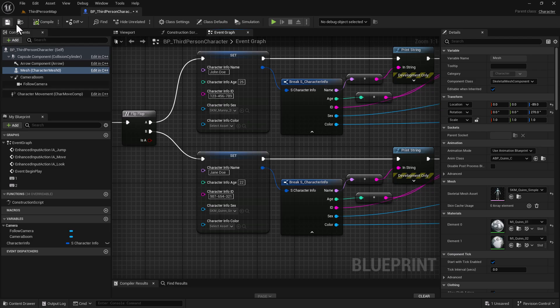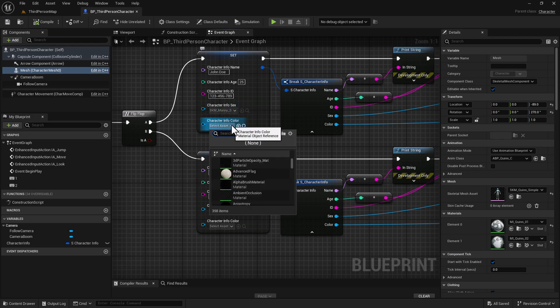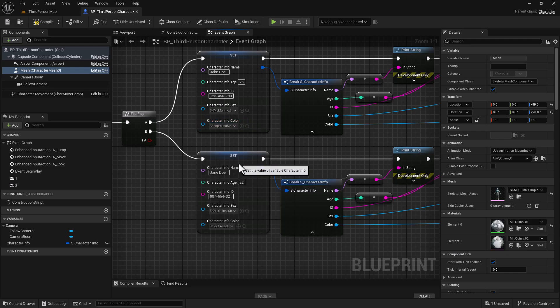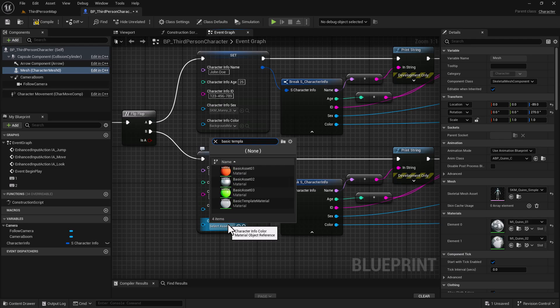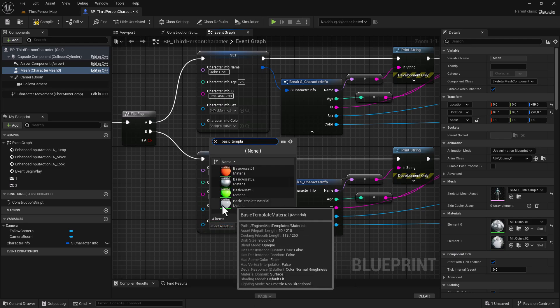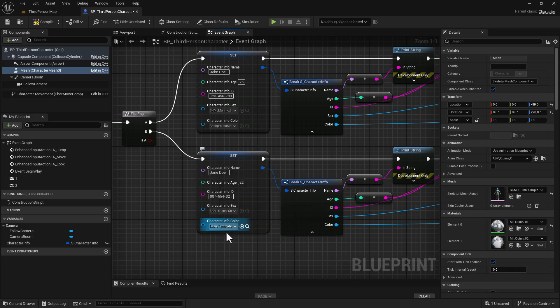Let's do a compile and save. For the character's color for the male, I'm going to use the background material, which is kind of like a semi-glossed black. And then for the female, I'm going to use the basic template material, which is kind of like a little shiny template material. I'm going to do a compile and save.